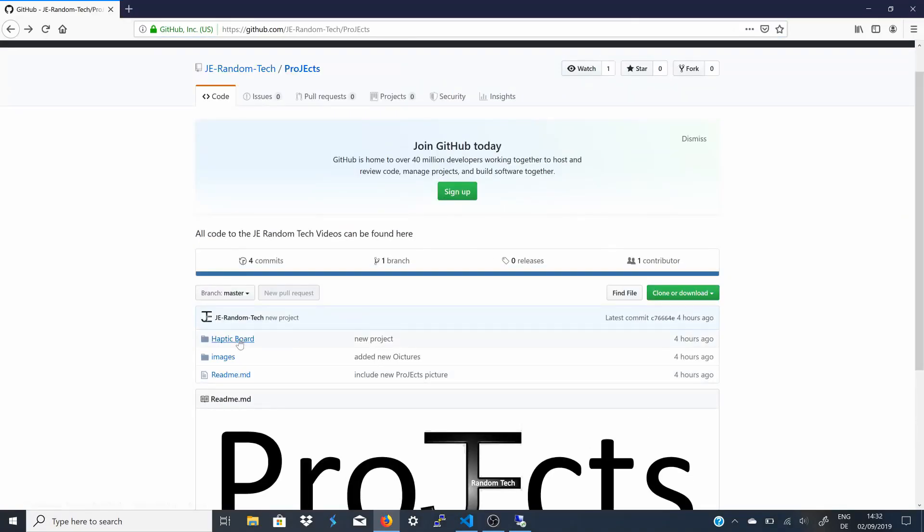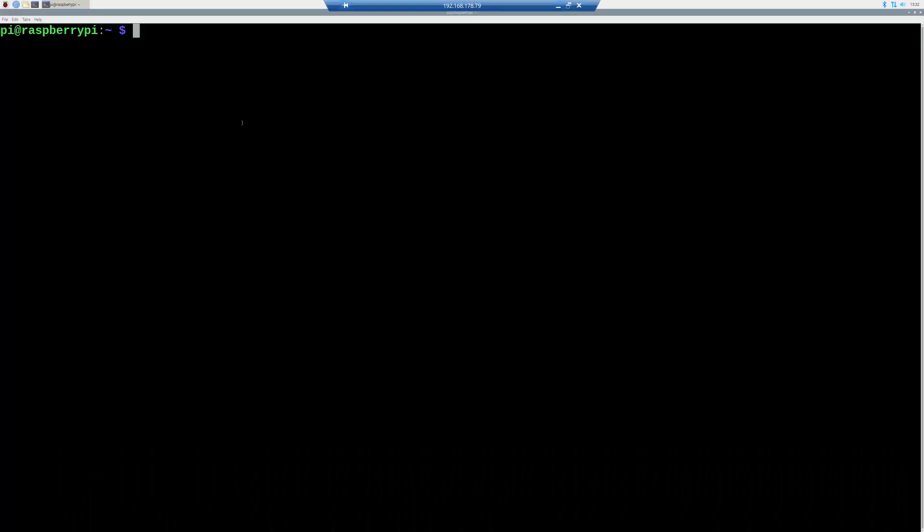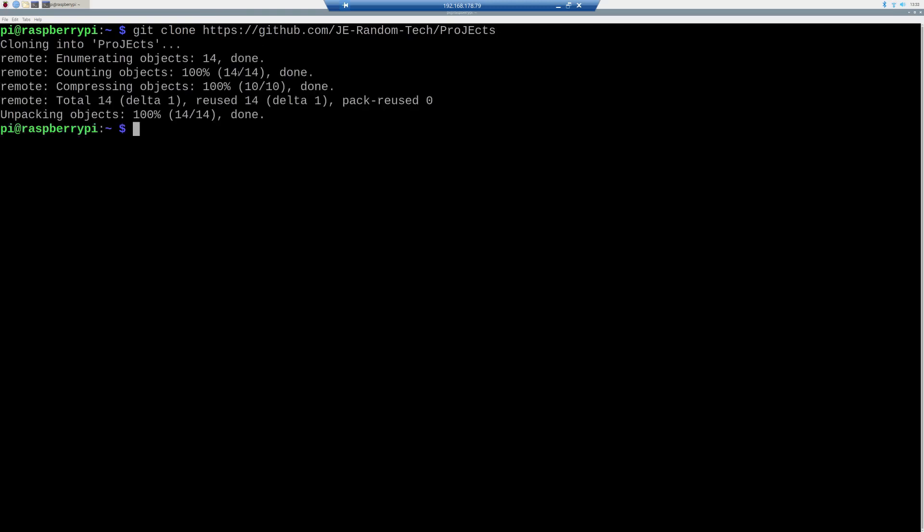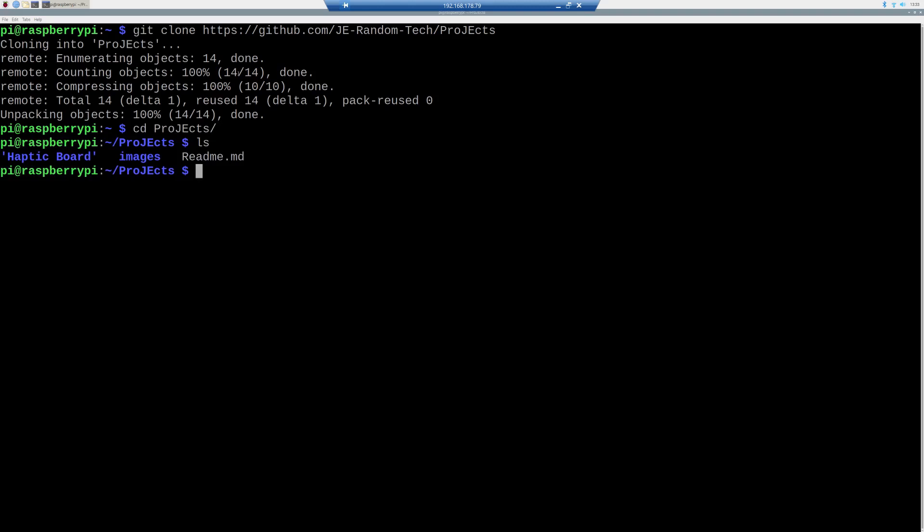After that, we can download the script. Therefore, I launched a GitHub repository called projects, and you can also git clone the repository, as you can see in the video. And then, you can go to the haptic board folder, and in there, you will find the script.